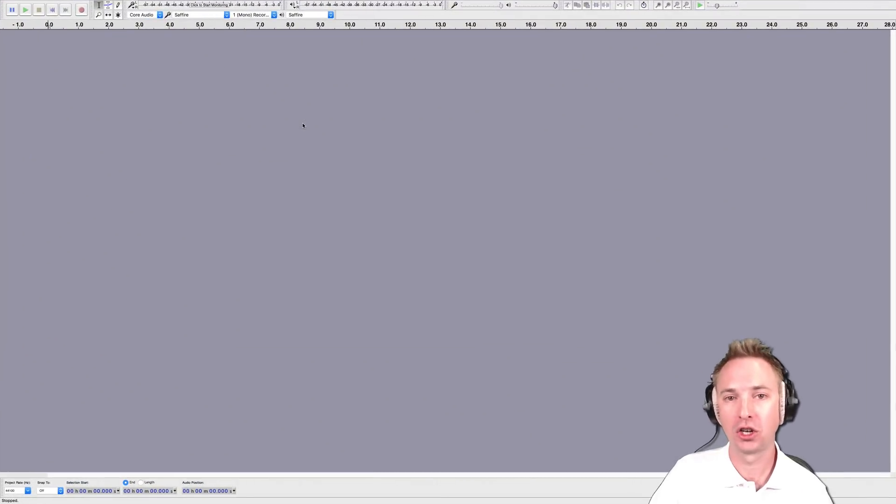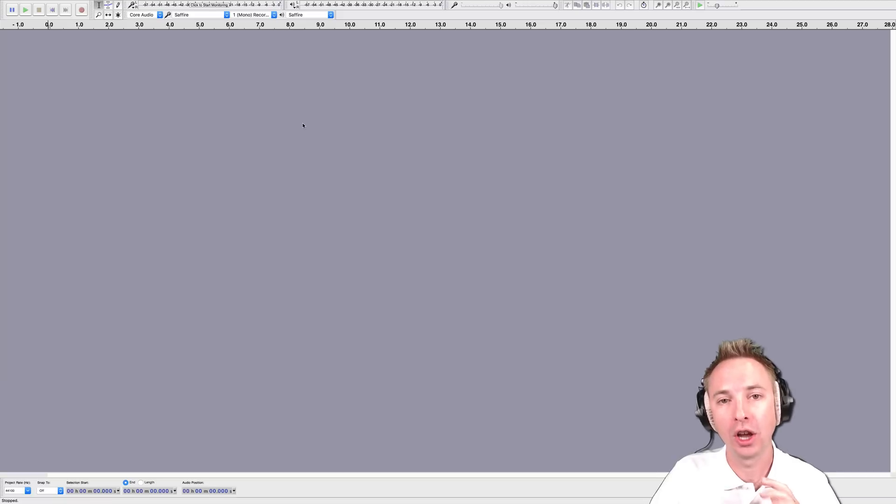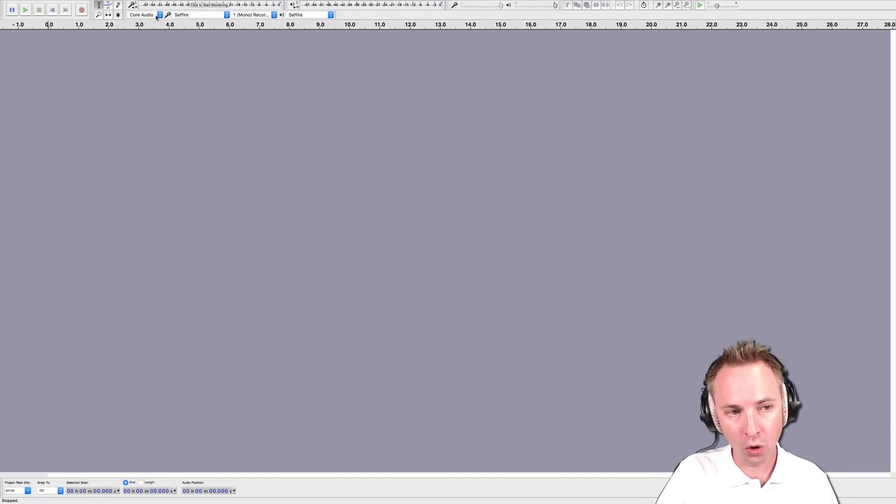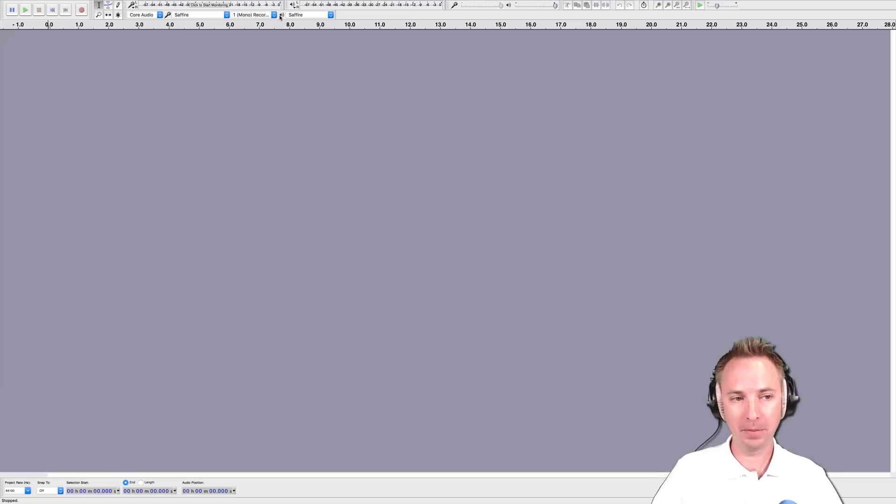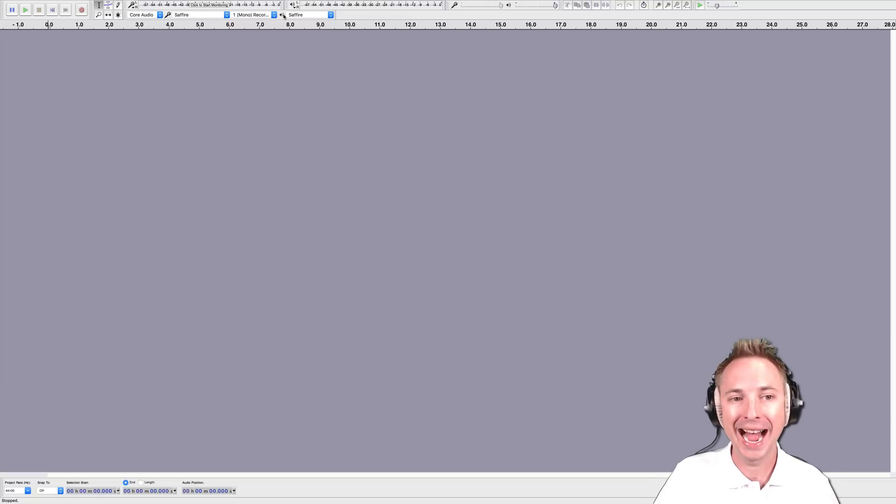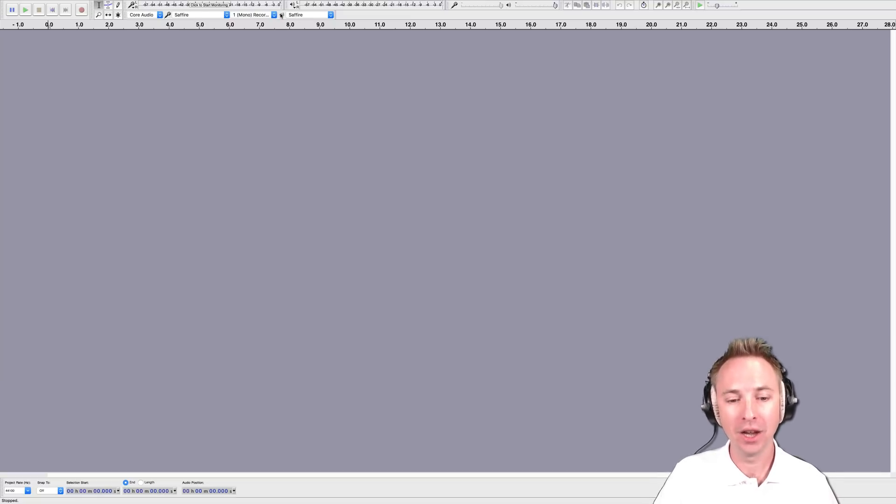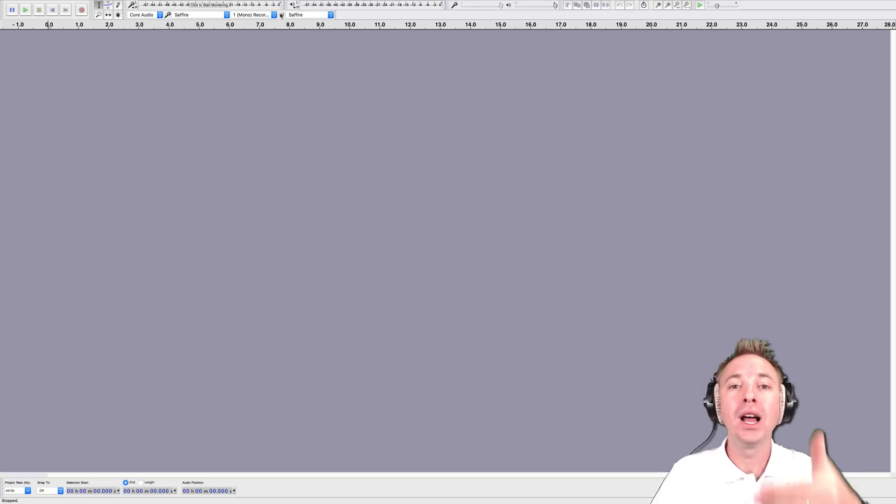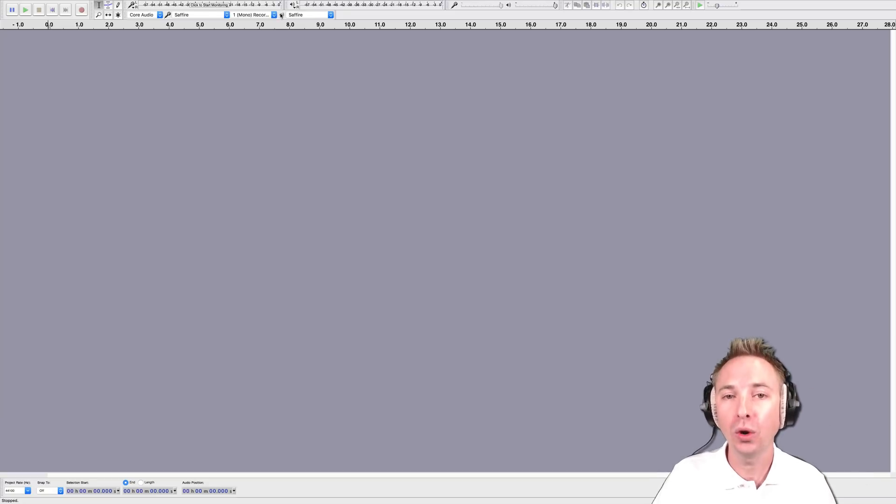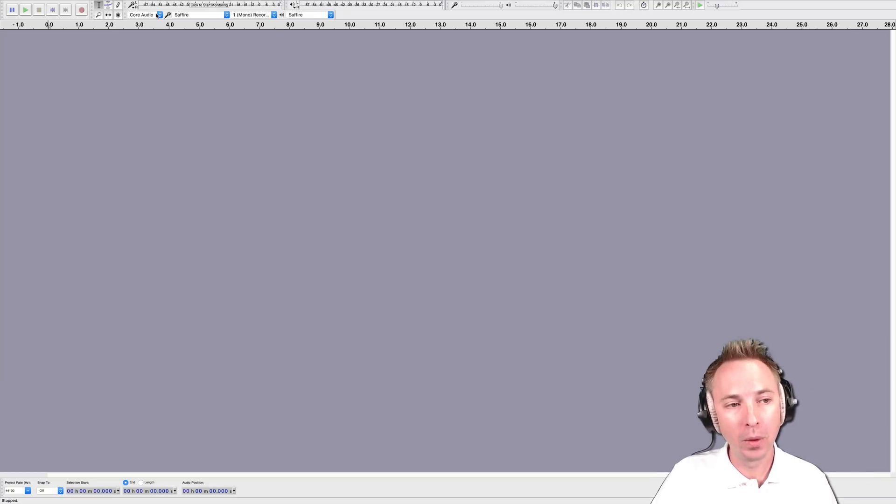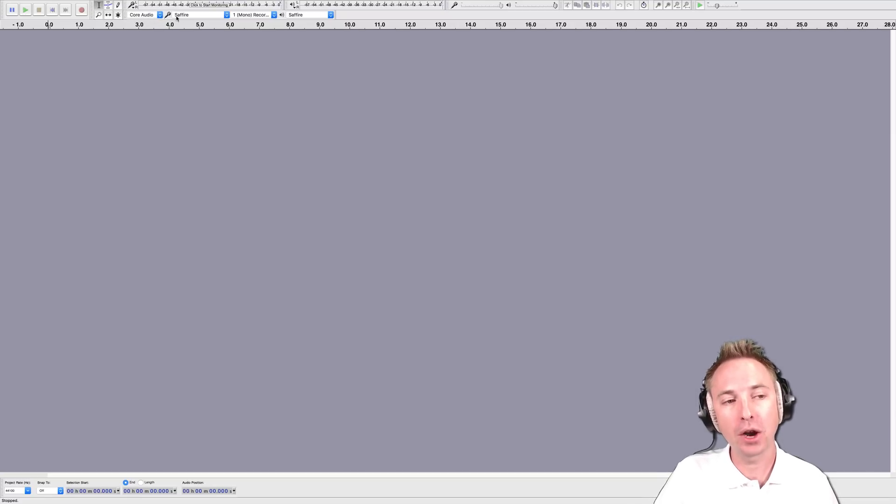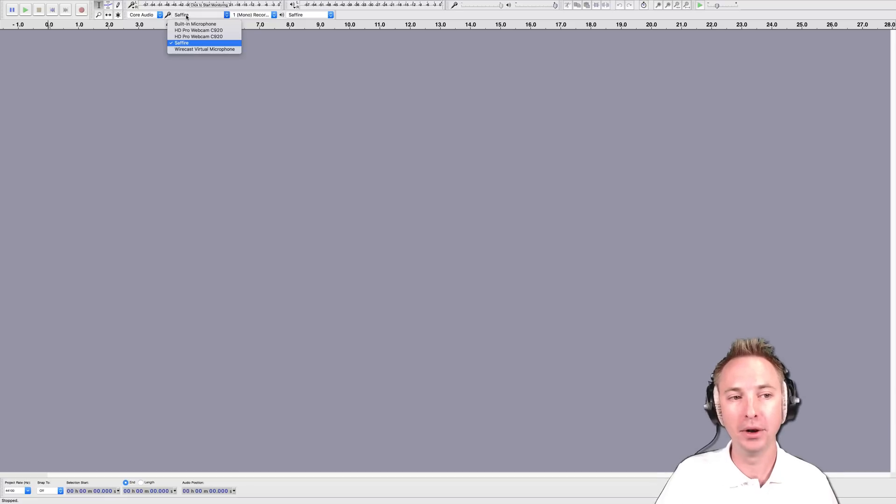The first section I'm going to ask you to go to, if you're a complete beginner, is this section up here with the core audio, the microphone and the speaker. This is your input and output to Audacity. What are you using to get audio into the software, and what will you use to listen back? Here we go with Core Audio—that's standard for a Mac, might be different on a PC. Next to the microphone, you select your input.